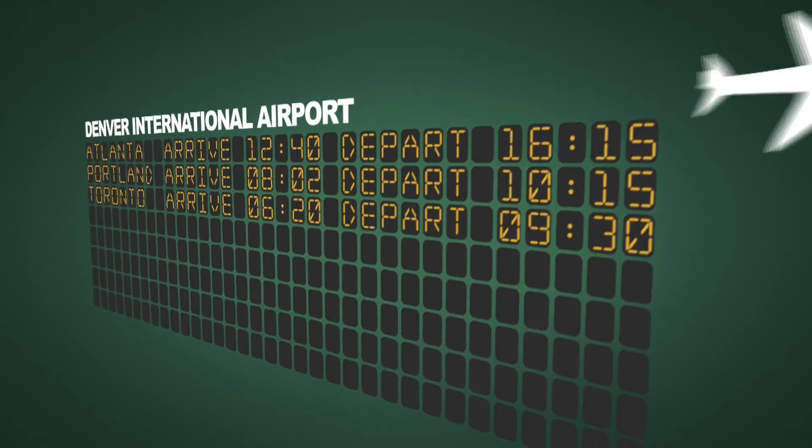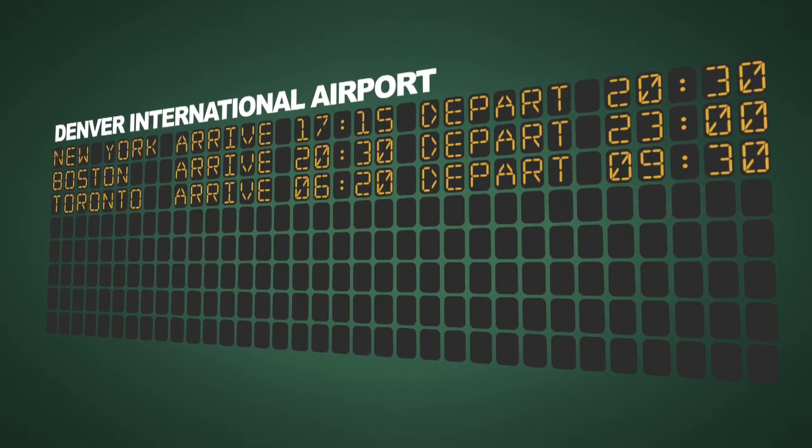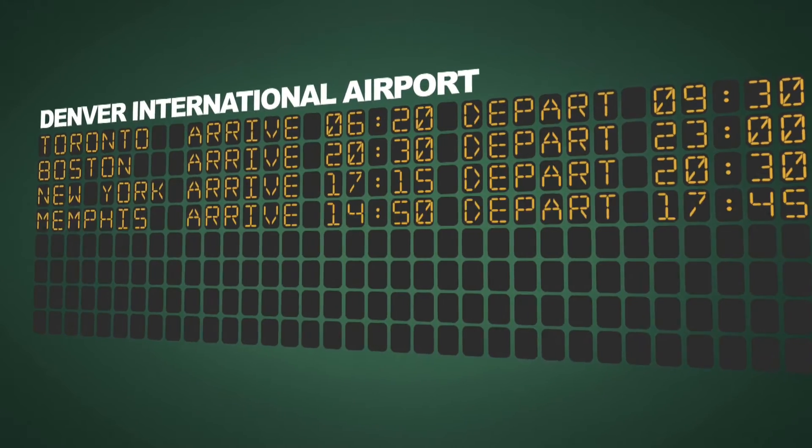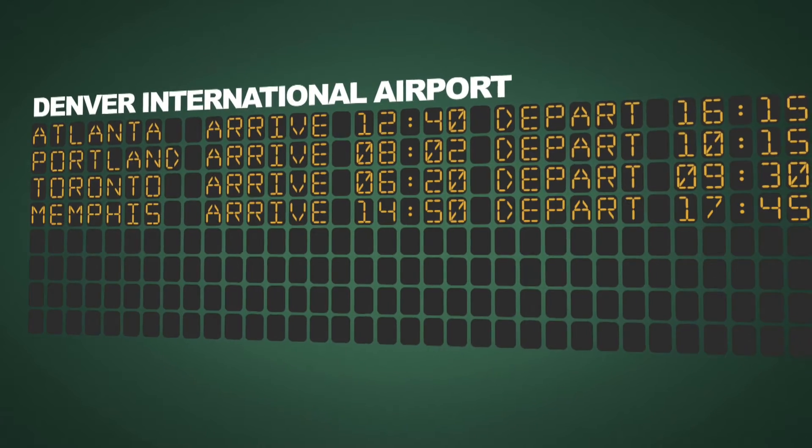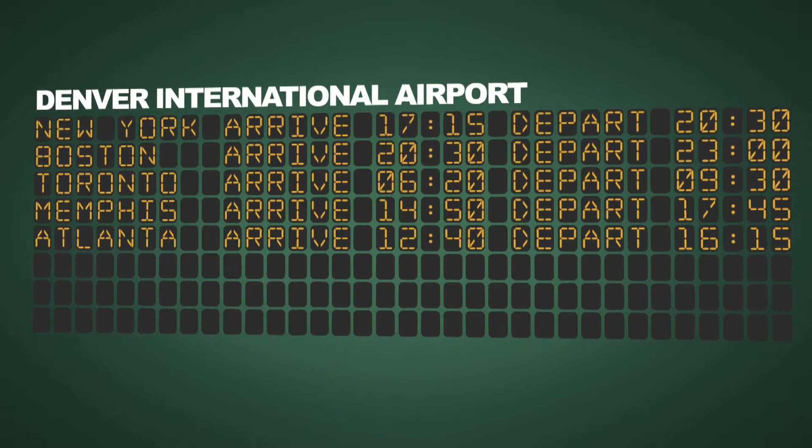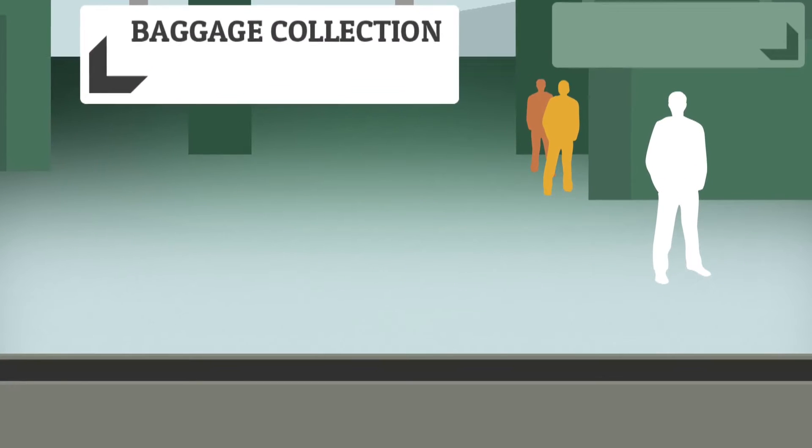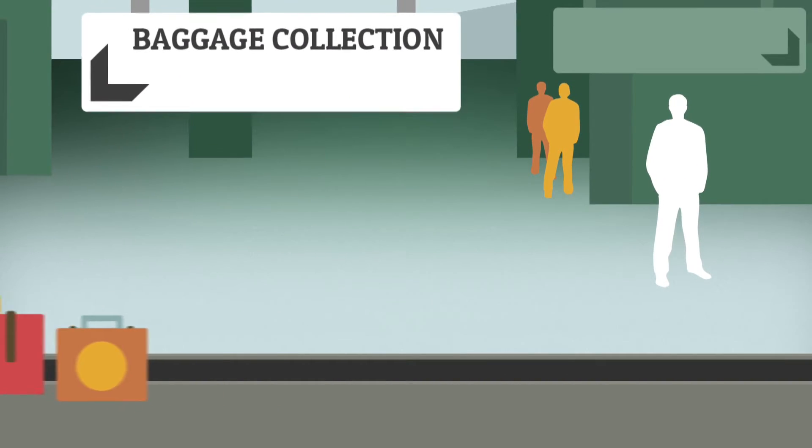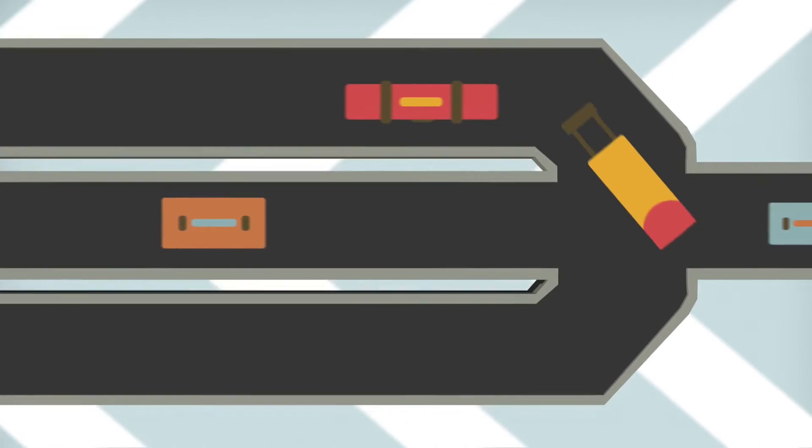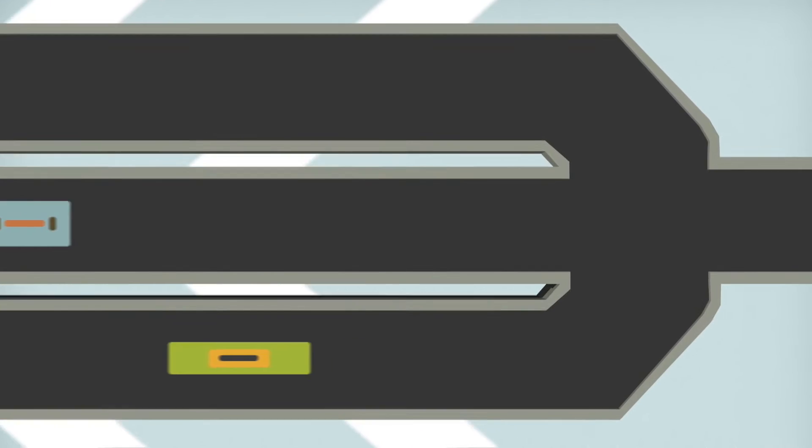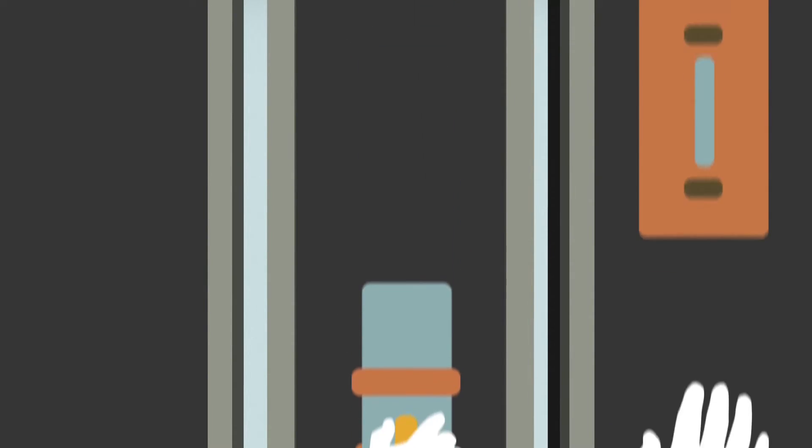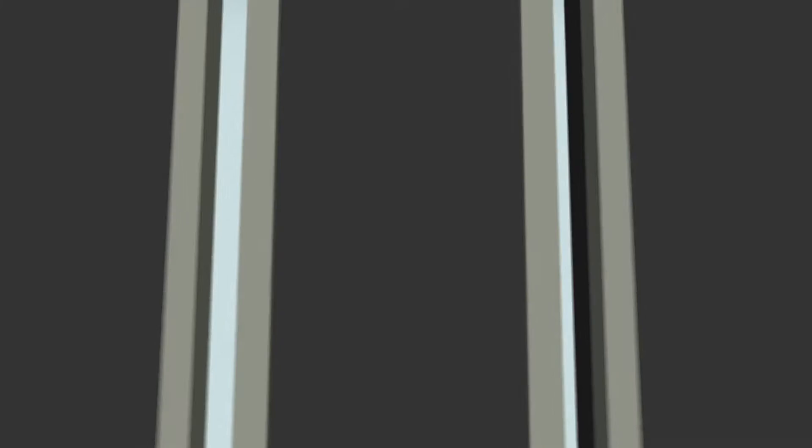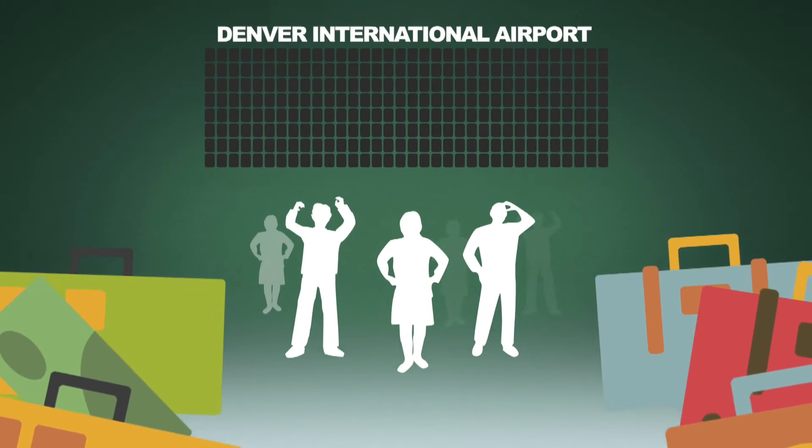October 1993, the new Denver International Airport is due to open. It is billed as the airport of the future with fully automated computer-controlled baggage handling. The three concourses of the airport should share a single integrated system. It would cut aircraft turnaround times, cut passenger waiting times and cut labour costs. But there was one major problem, the system didn't work.